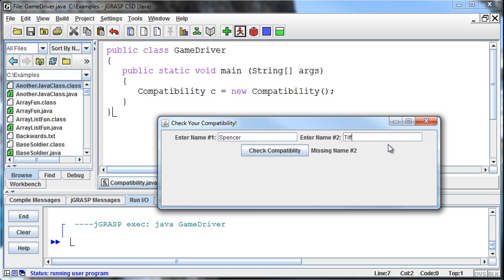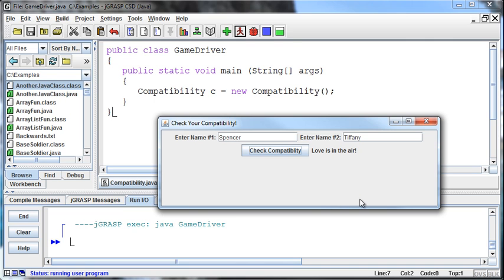And then if I enter my wife's name, crossing my fingers, yes, love is in the air. Okay, so we've created this little goofy compatibility thing. Then it seems to be working as far as what we want it to do.